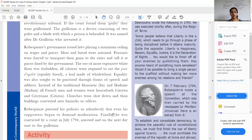Earlier in France, to address someone, the words monsieur and madame were used. But after Robespierre, all French men and women were henceforth addressed as citoyen and citoyenne — similar to 'citizen' — instead of monsieur and madame. Churches were shut down and their buildings were converted into barracks or offices.